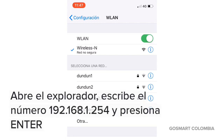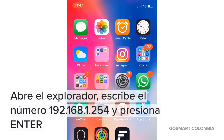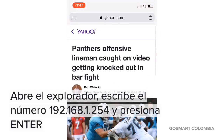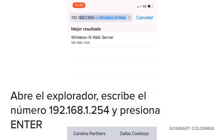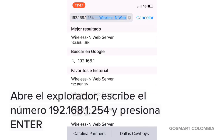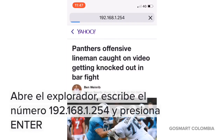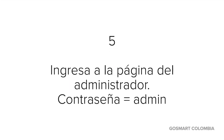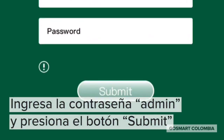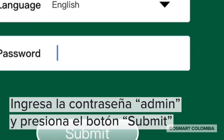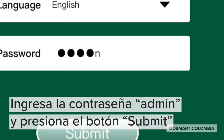Una vez conectado a la red Wireless N, debes ingresar a tu explorador e ingresar la dirección IP 192.168.1.254. Ingresa la contraseña: admin, todo en minúsculas, y presiona el botón Submit.